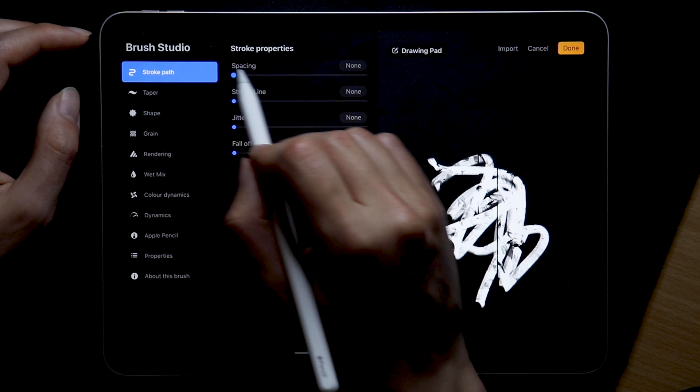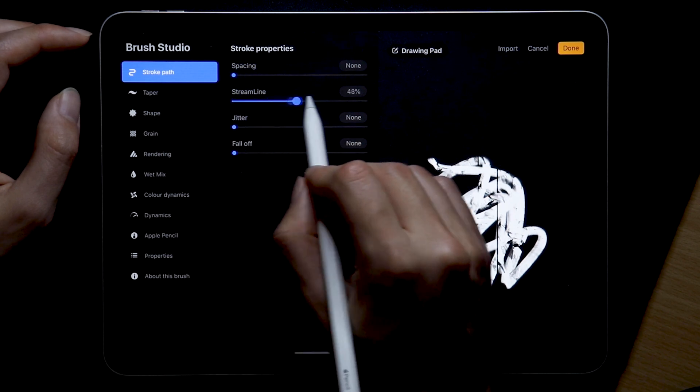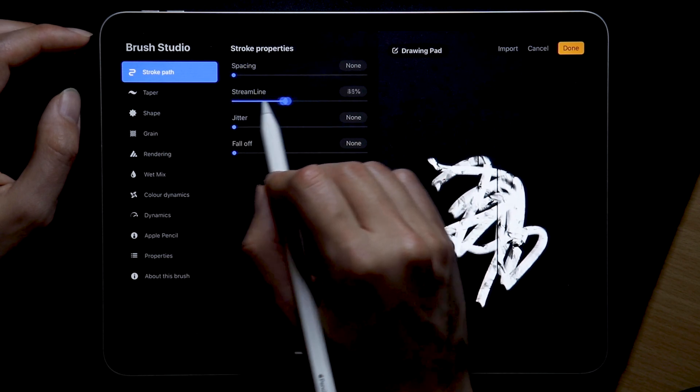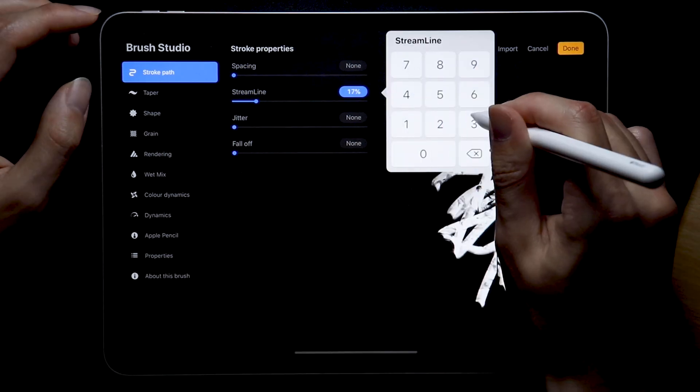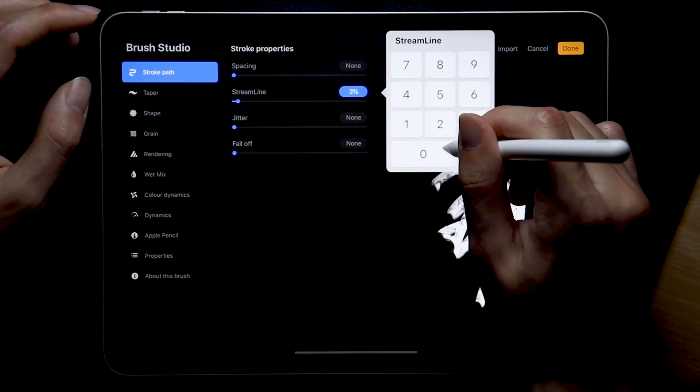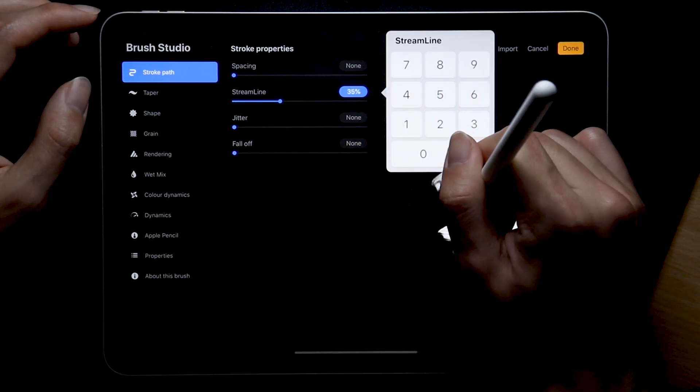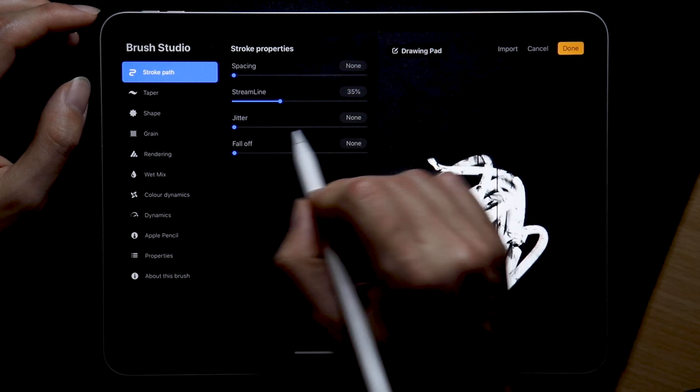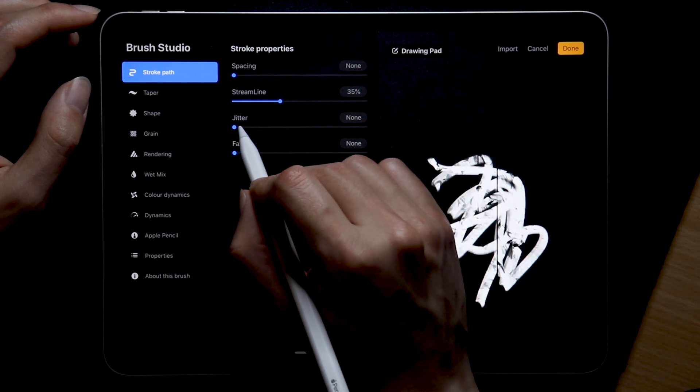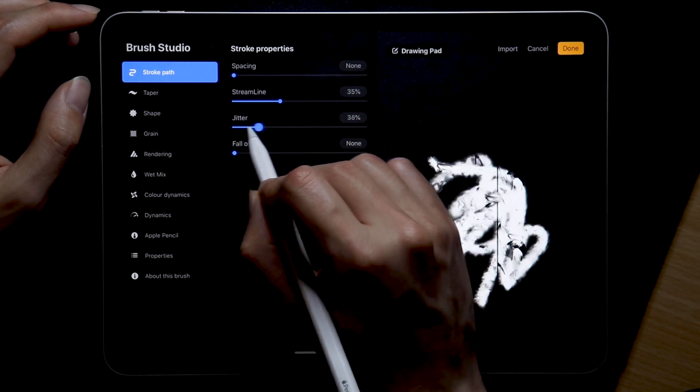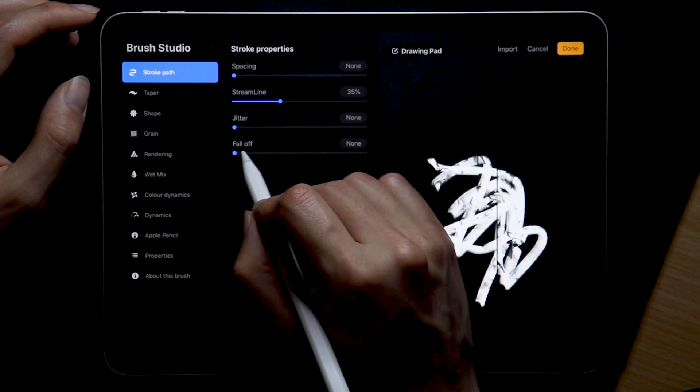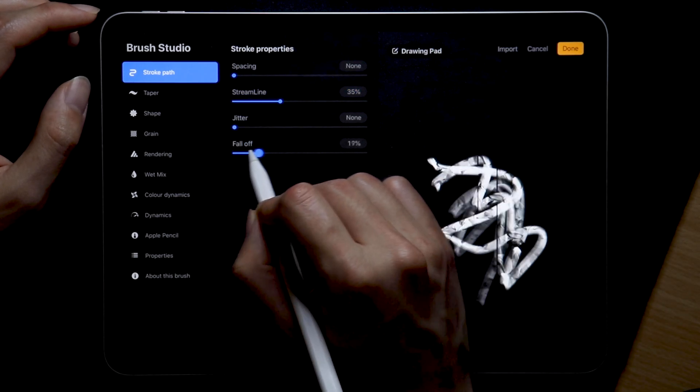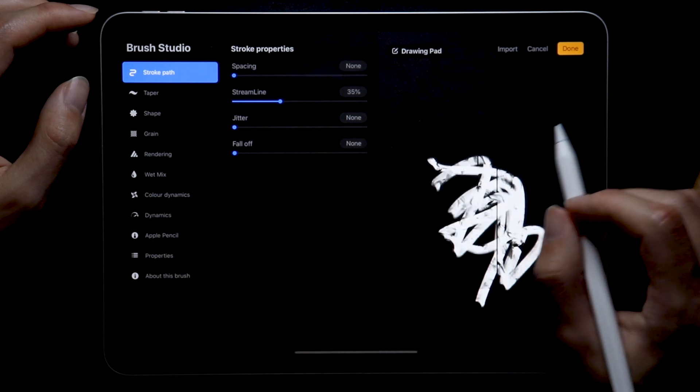Streamline very subjective. I keep mine at around 30 to 40 percent. I don't like it if the stroke is too smooth and corrected. Jitter, don't need that as we're going for a cleaner look and falloff also doesn't seem to be necessary.